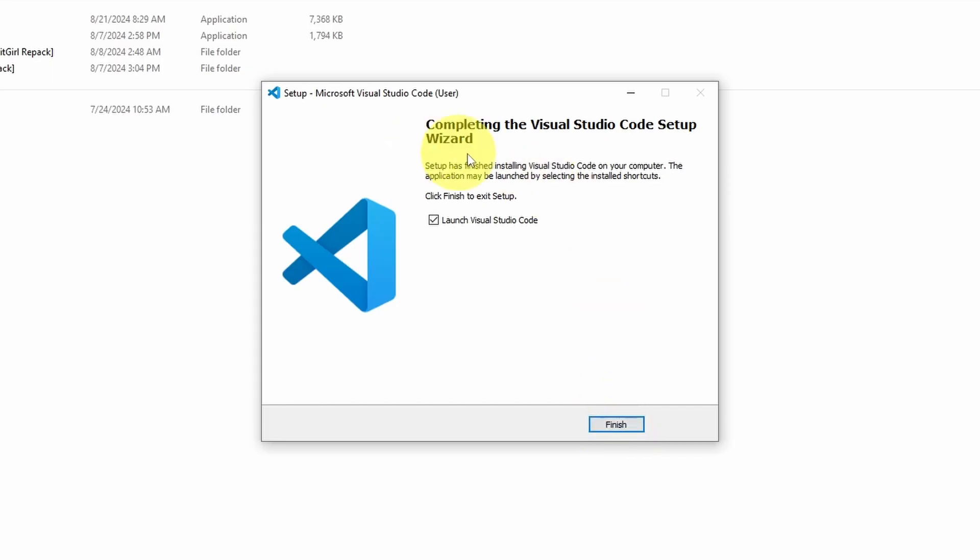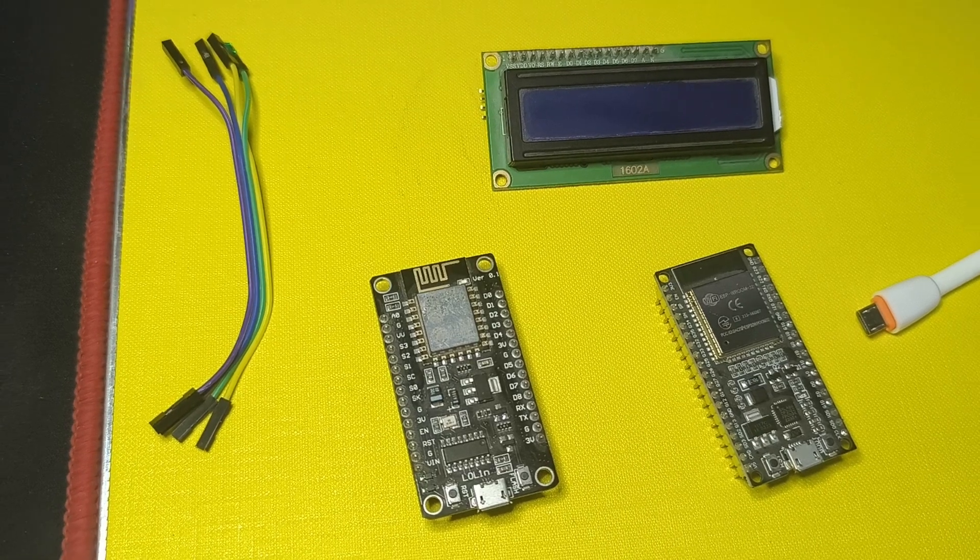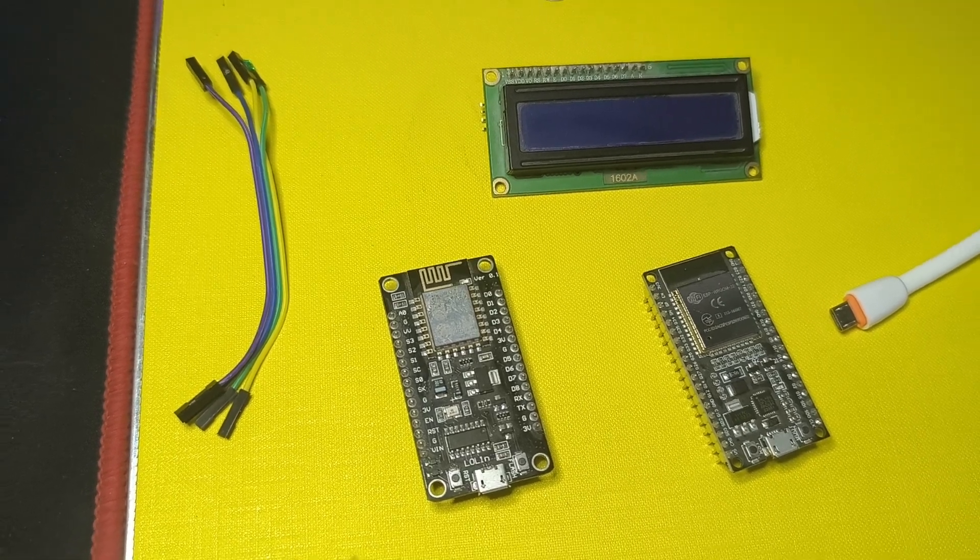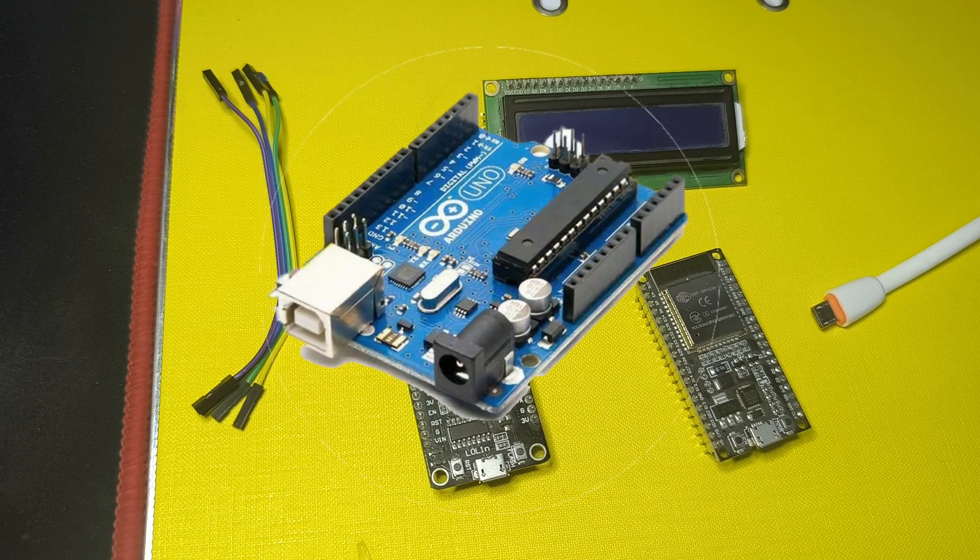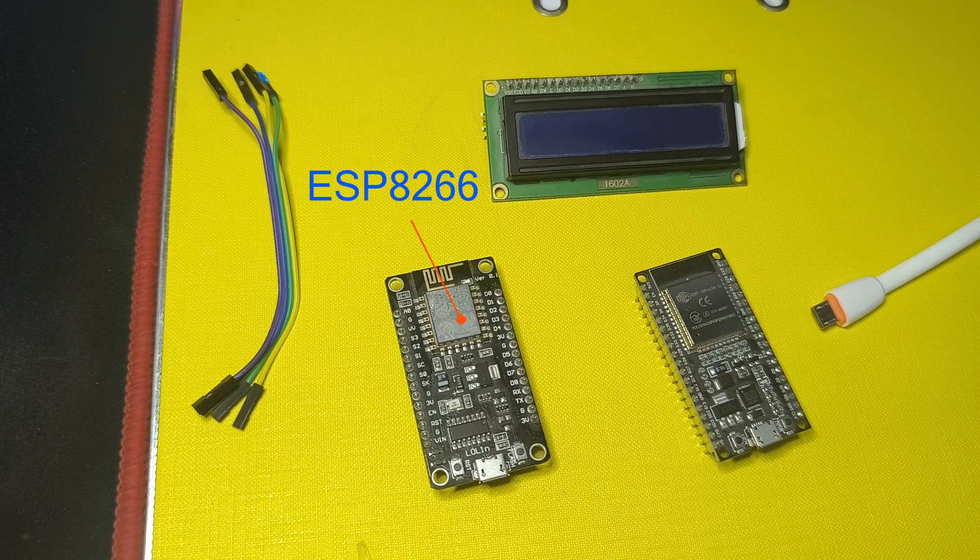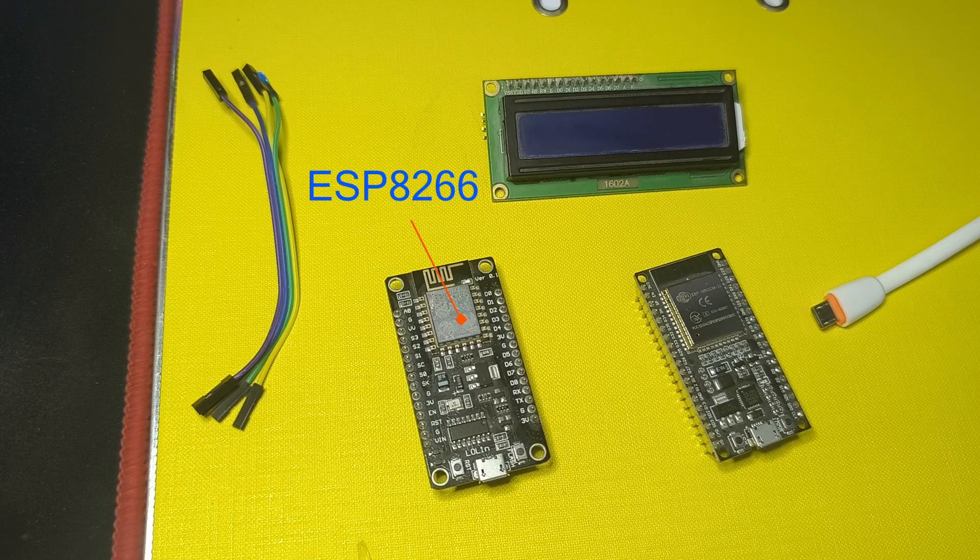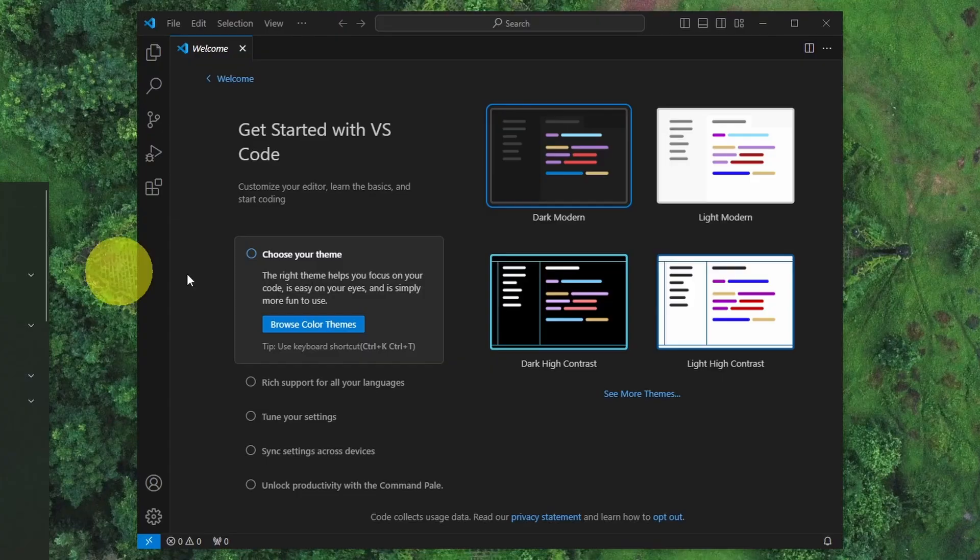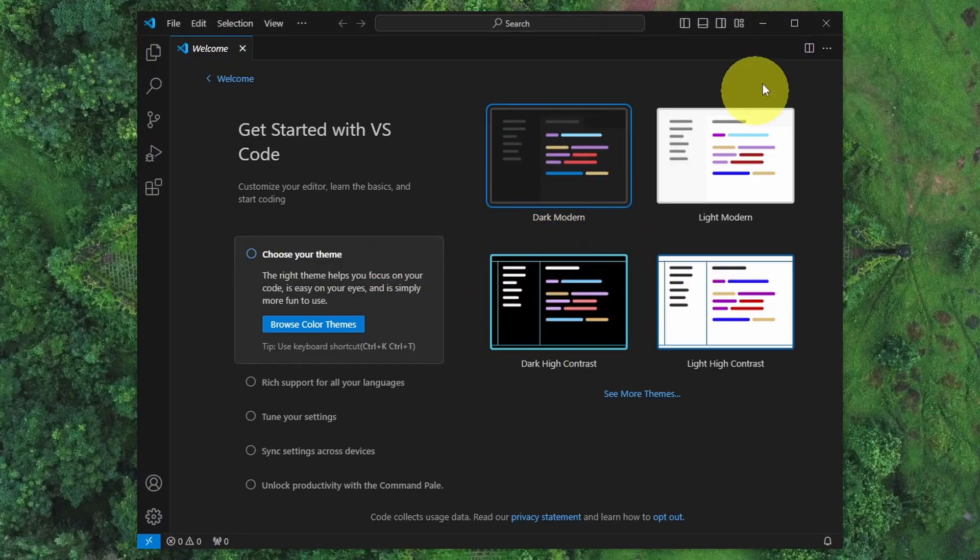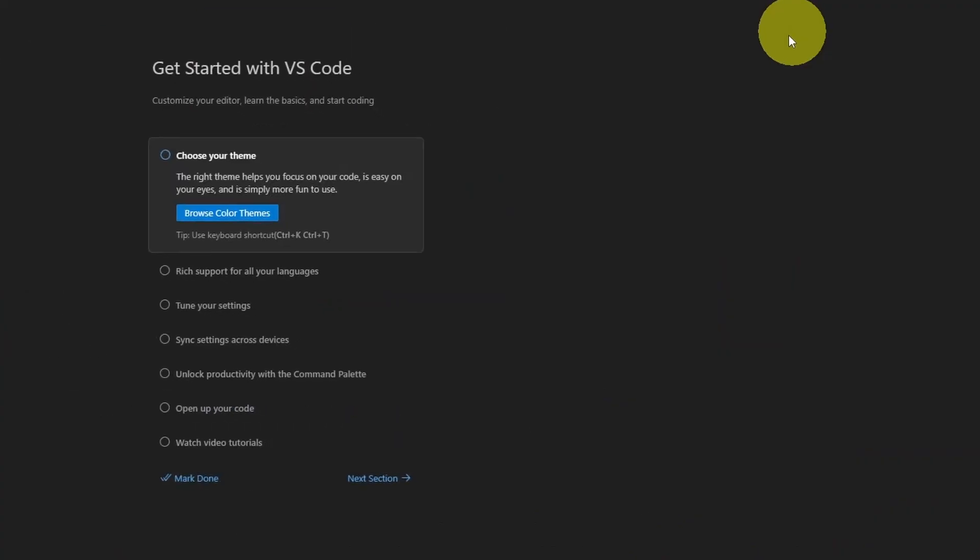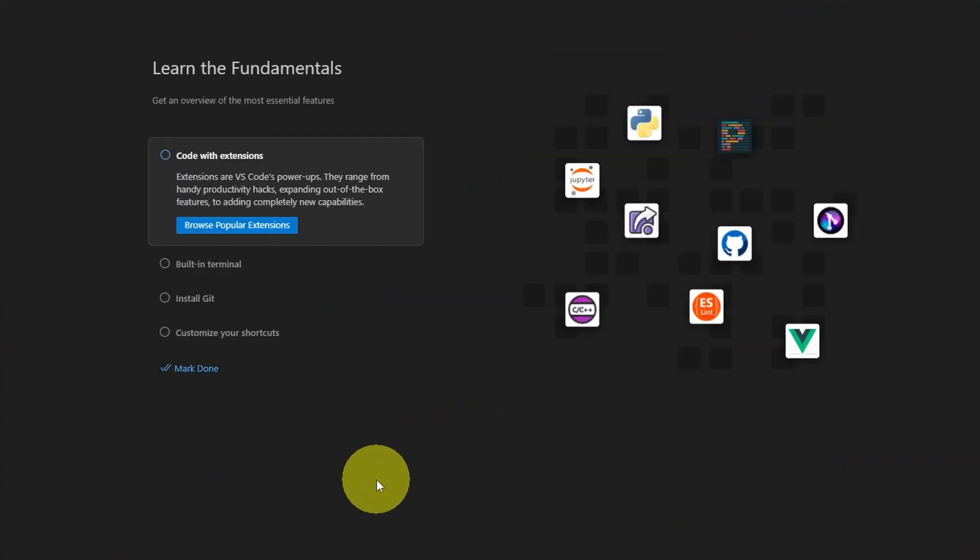Now we have installed Visual Studio Code. To start using it to program ESP32 microcontrollers or other boards like the Arduino and the ESP8266, we can open it up by hitting Finish. For the first time, we can select the theme. I like the Dark Modern mode. Let me maximize the window and move on to the next section.